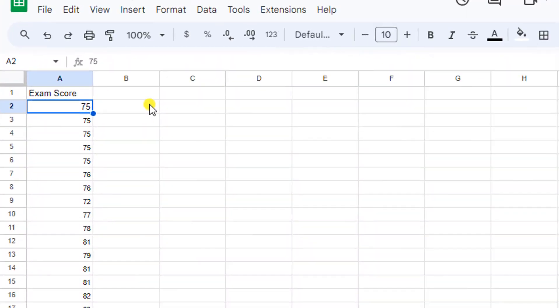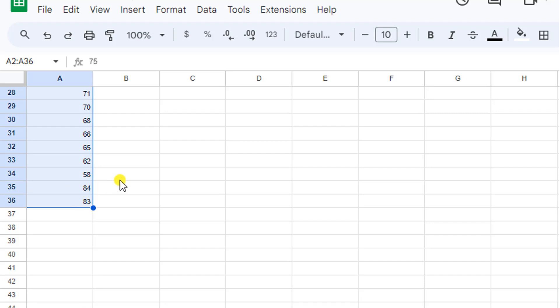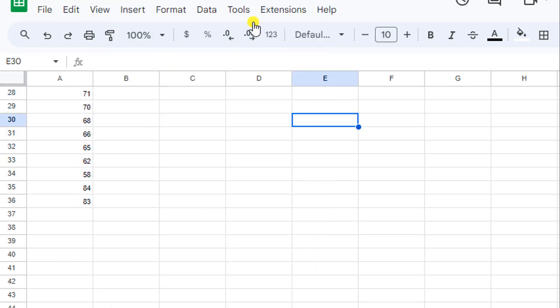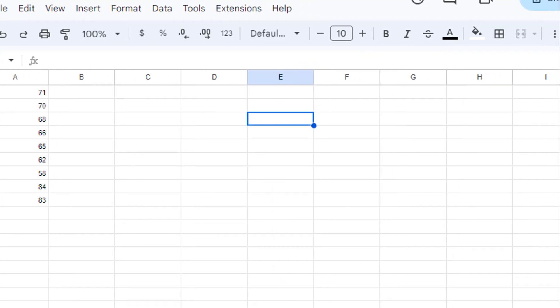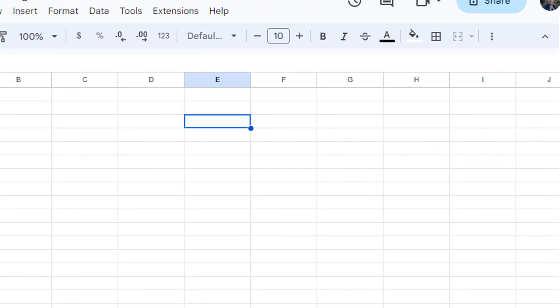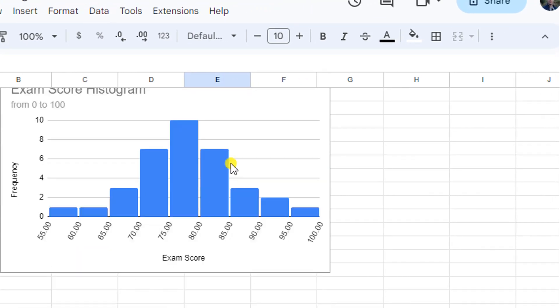So here we have a spreadsheet with a set of 35 exam scores. And these have all been placed into one column here. And if I want to create a histogram for this data, it's actually very easy to do. I can just select all of that data, and then I go to insert. And if I click on chart, it's going to generate a chart based on this data. And then I can select that the chart type that I want is a histogram. Now, I've already done this here and I've adjusted some of the labels to make things a little more clear. So let's look at the histogram that I've generated for this set of data.